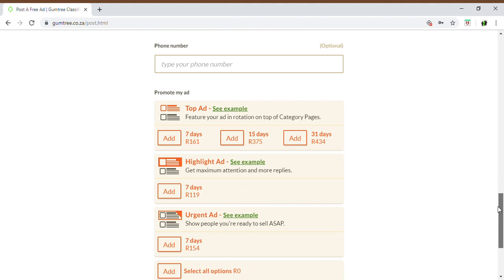As you scroll down, it gives the option of putting in your contact telephone number. It's not compulsory to have your phone number added, but it does make it more relevant and appealing if you have a contact number there for them to view.